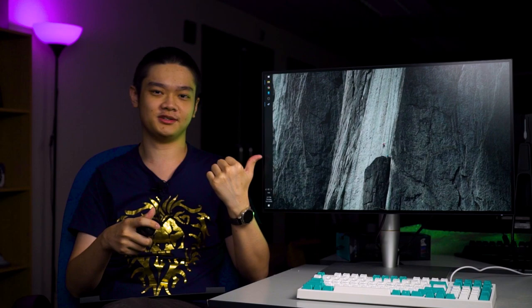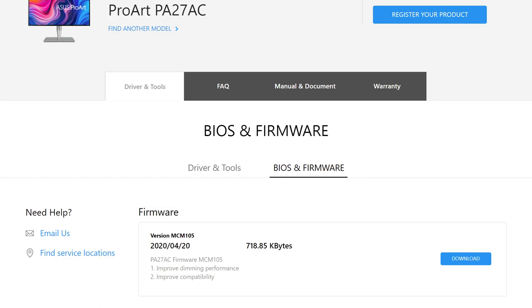When I got this monitor it was in version 1, and Thunderbolt 3 did not work for display. I updated it to the latest version, version 5, and then Thunderbolt 3 works on the laptop. Please update your firmware if you're getting this.